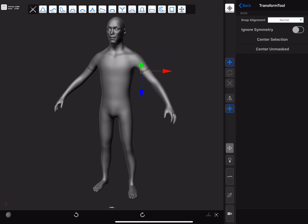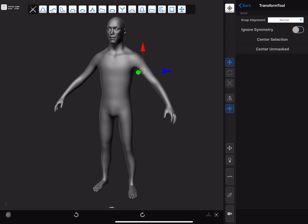Then without releasing the masking shortcut, nor our viewport input, we can adjust the direction of the axis. If we press the smooth shortcut while we're adjusting the direction of the axis, the manipulator will snap to the closest 90 degree angle.